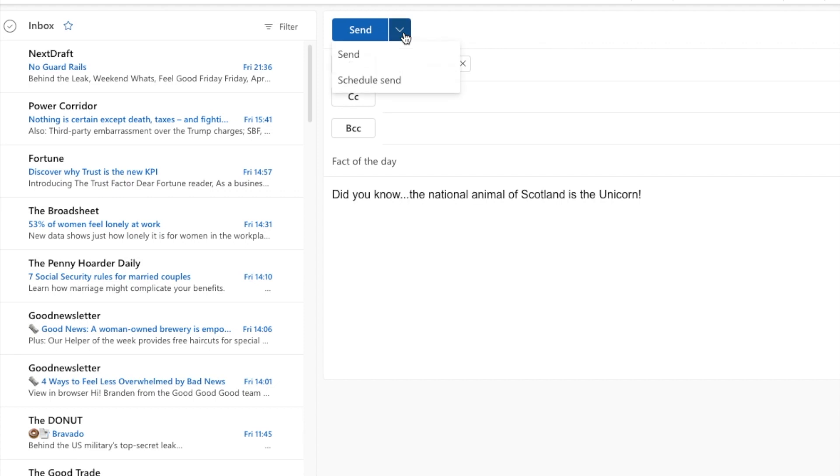On doing this two options are shown and the one we're interested in is schedule send. So let's choose that.